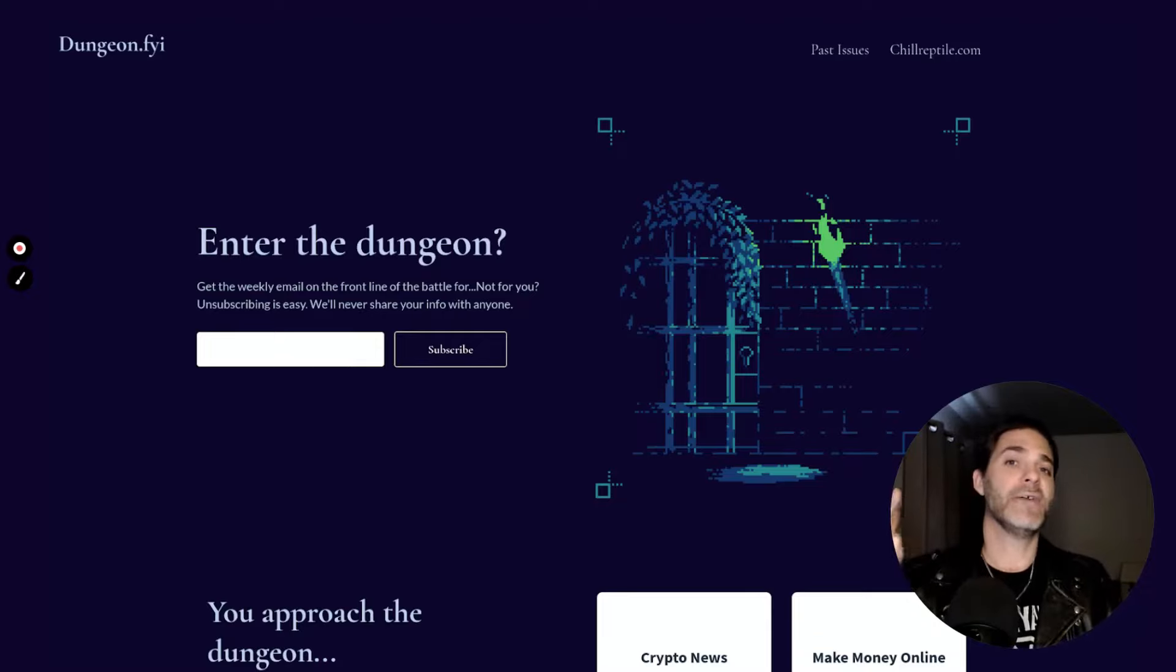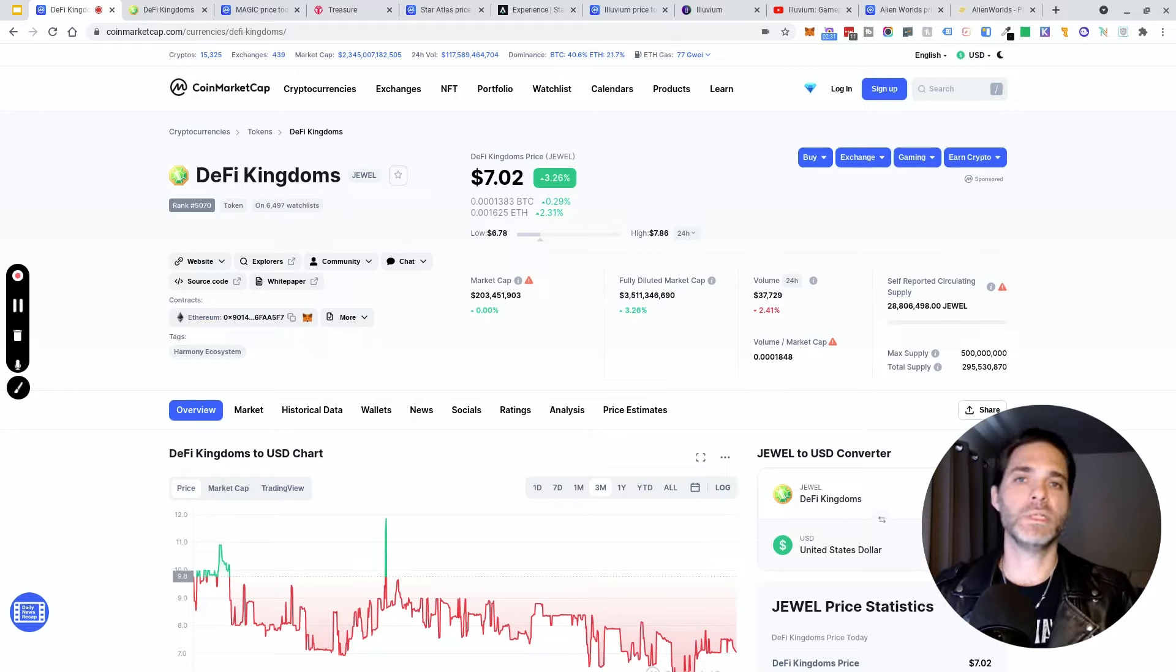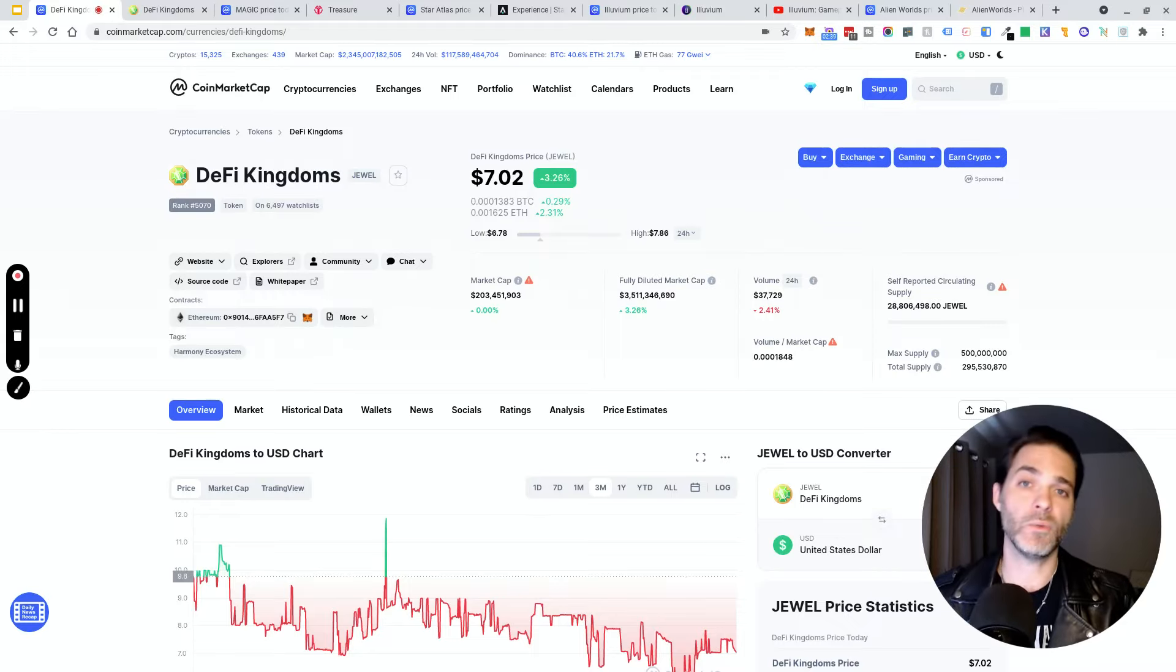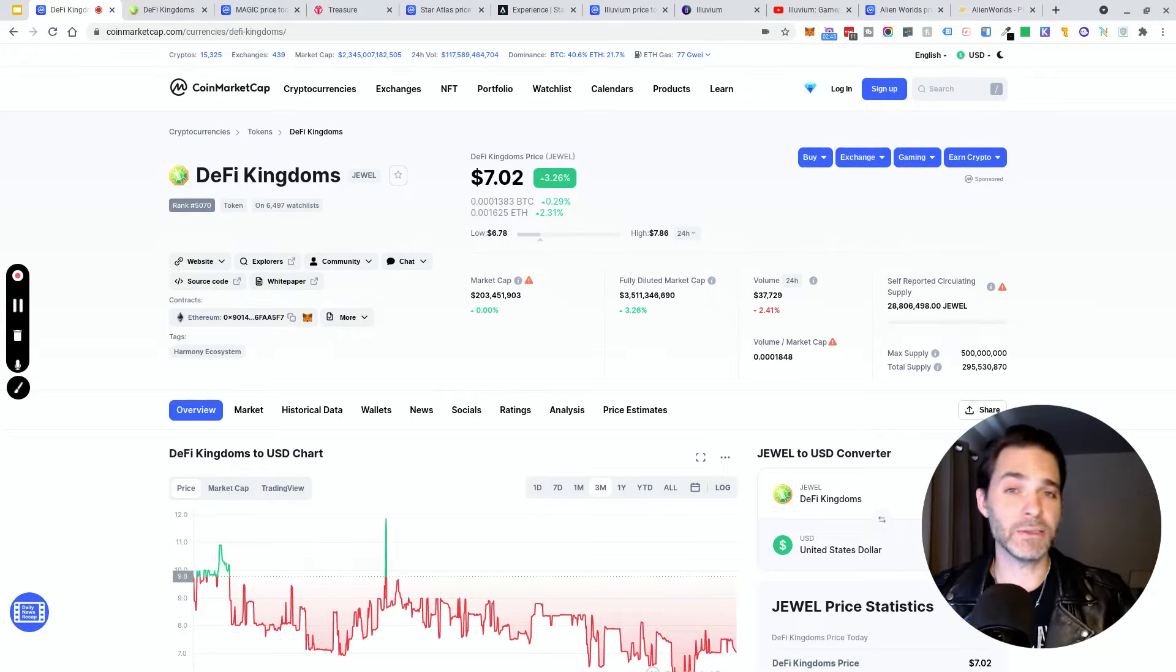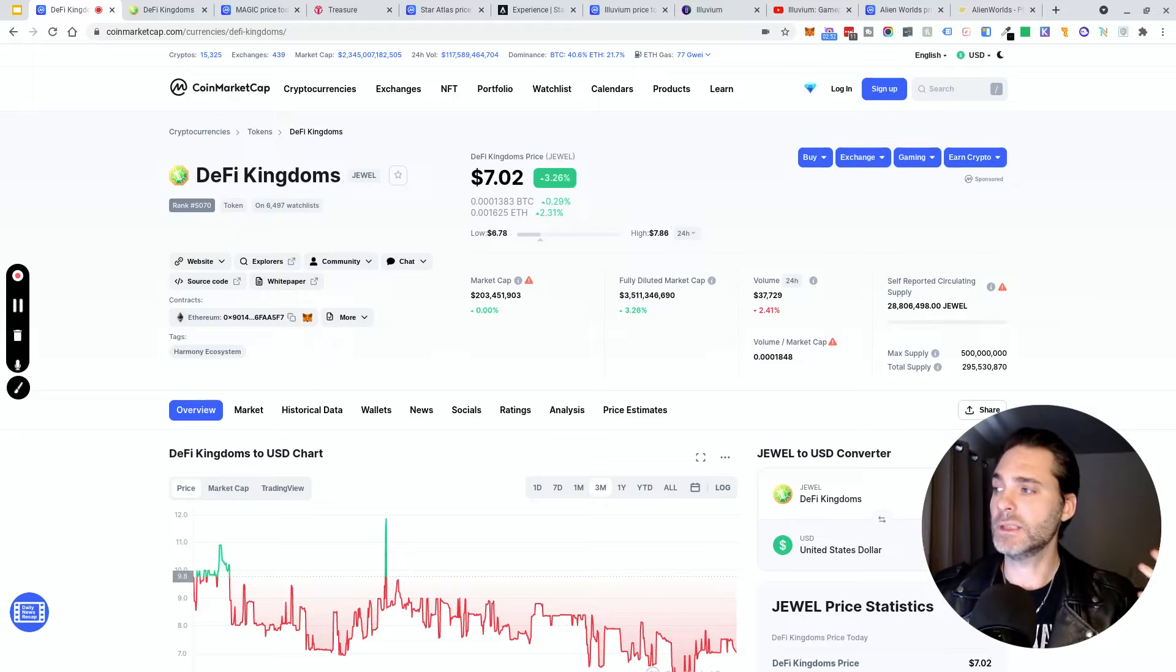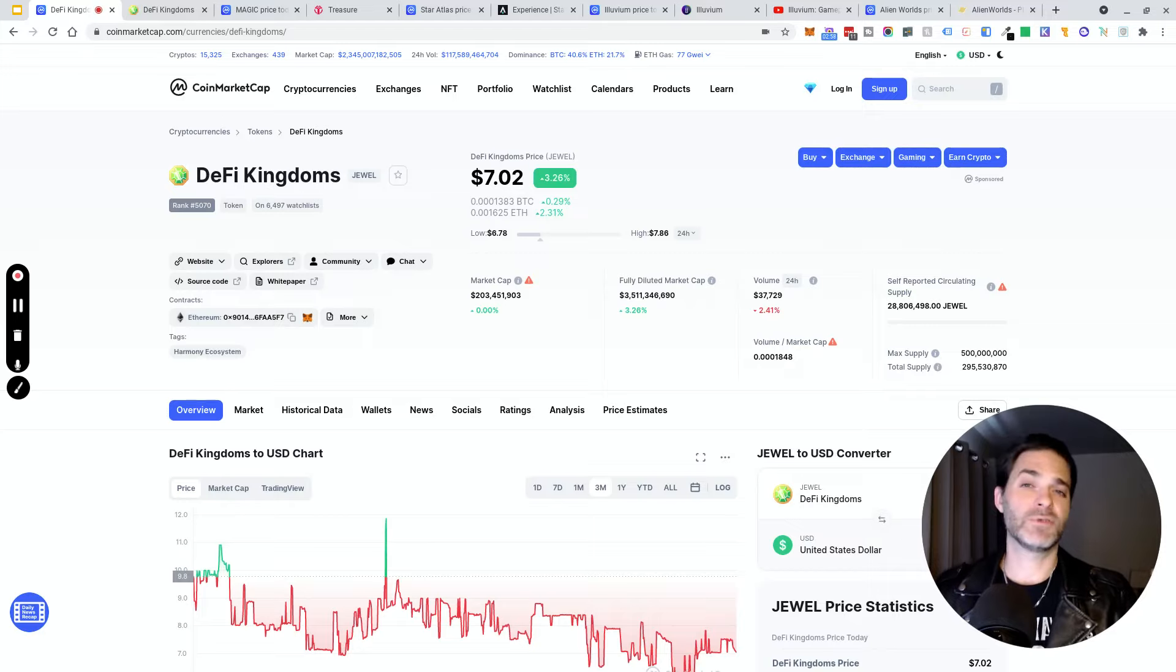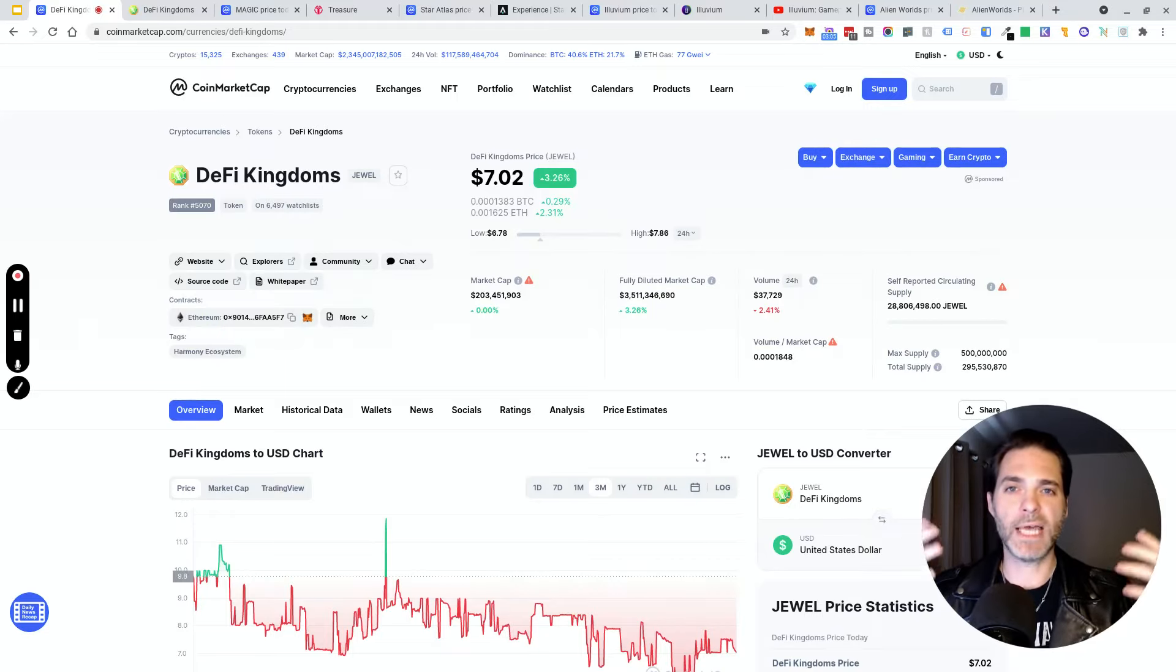All right, you guys all know that the market just took a massive dump over the last week or so with big daddy Bitcoin dragging everybody down. But there are certain narratives that have been holding up much better. One of those is gaming, web 3, metaverse, and the whole Luna Terra ecosystem. In this video we're just gonna focus on a few of these metaverse and NFT play-to-earn gaming tokens.